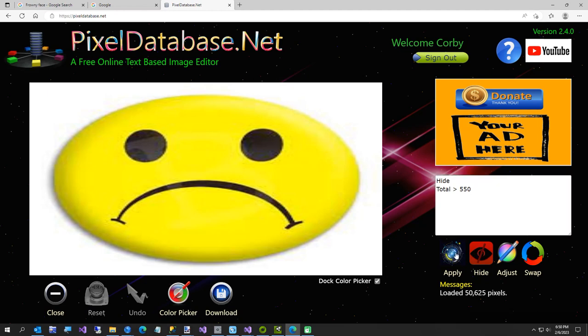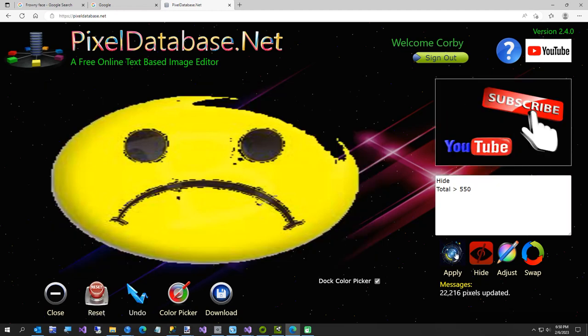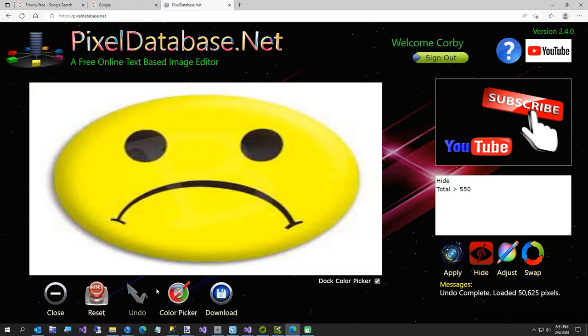That messed up my image but I have a way to fix it. We're going to hit undo and to fix that we're going to add one more criteria: min max diff less than 30.